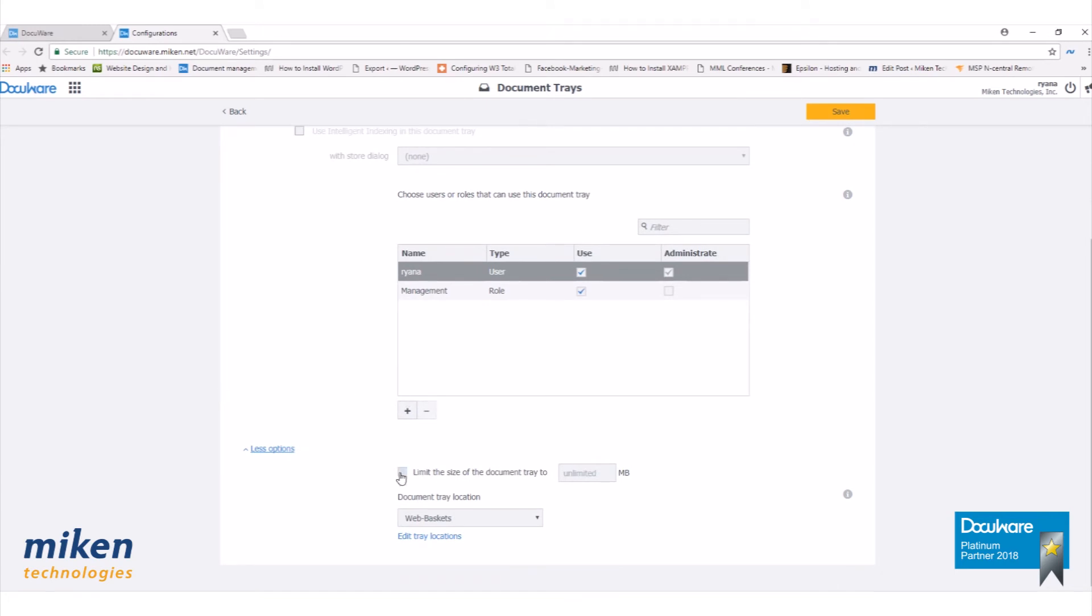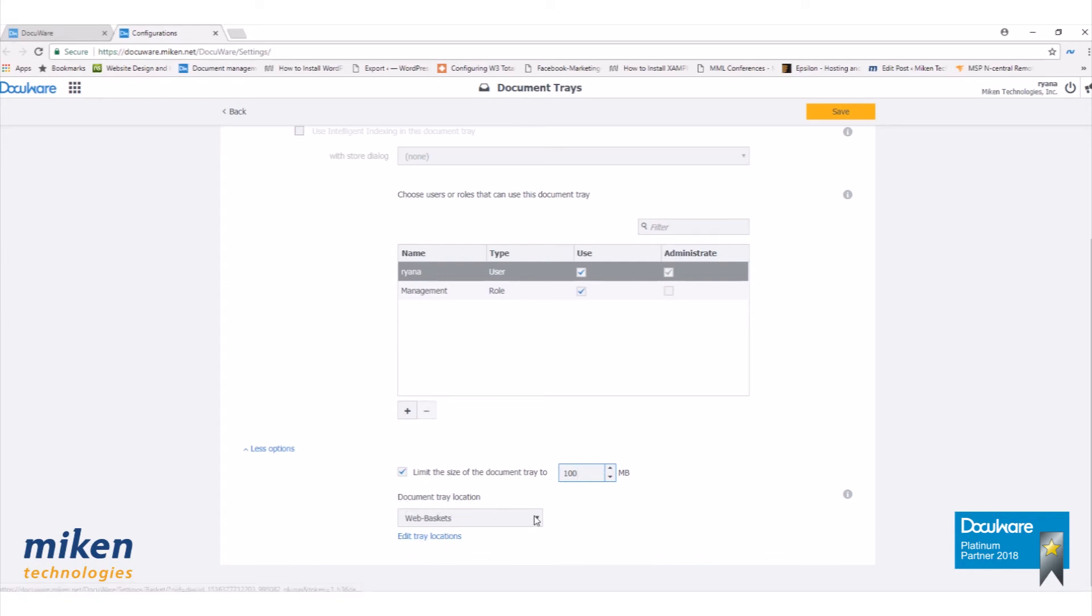Under More Options, you can select the size of the document tray. I'm going to limit this down to 100 megabytes, and then select your document tray location. Then click Save.